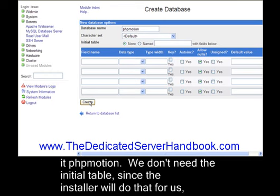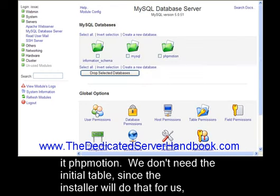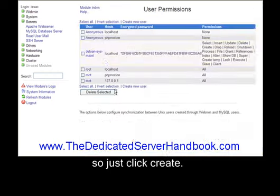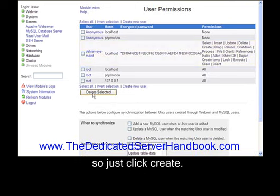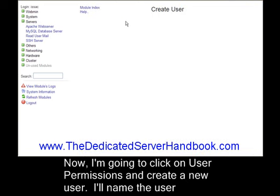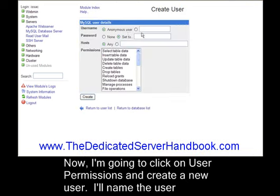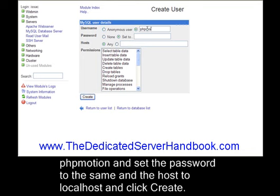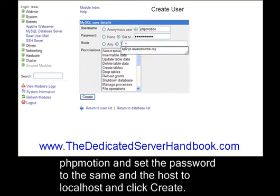Now I'm going to click user permissions and create a new user. I'll name the user phpMotion and set the password to the same and the host to localhost. Finally, I'll click create.